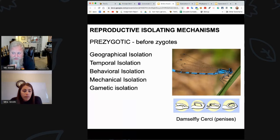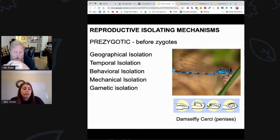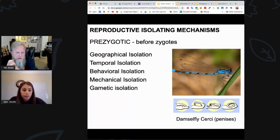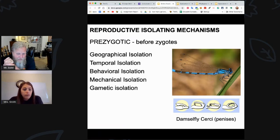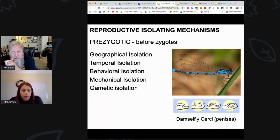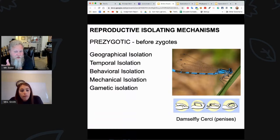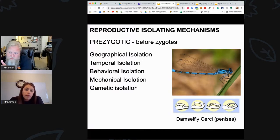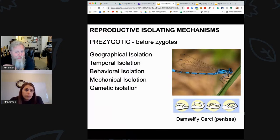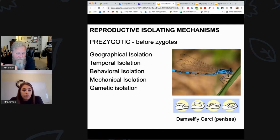Temporal isolation — temporal means time. This could be something as simple as their breeding season being different. This particular bird might breed in the spring, another might breed in late summer. Because they don't look for mates at the same time, that prevents them from breeding.